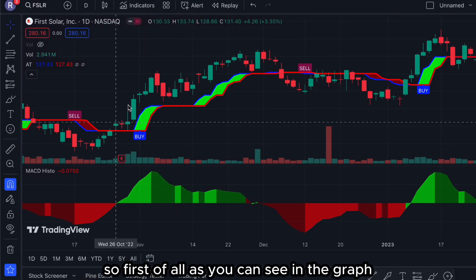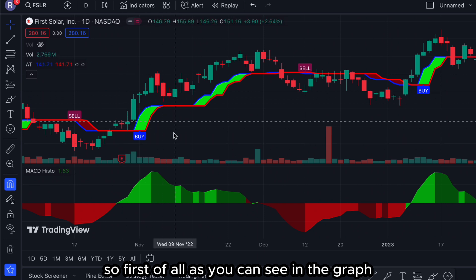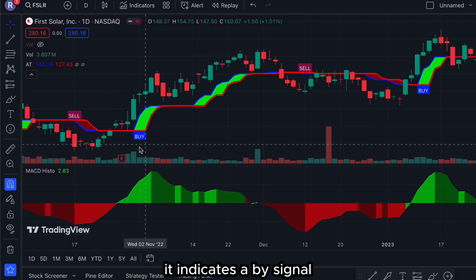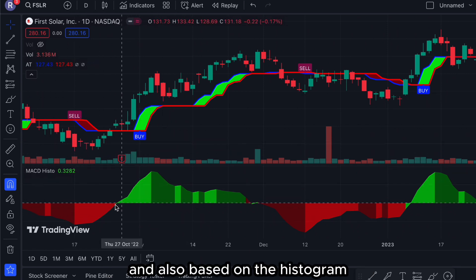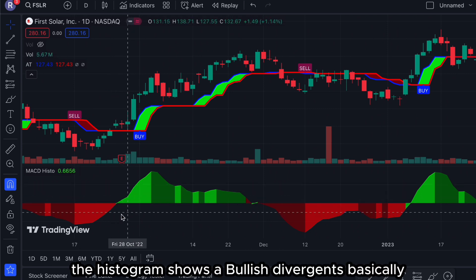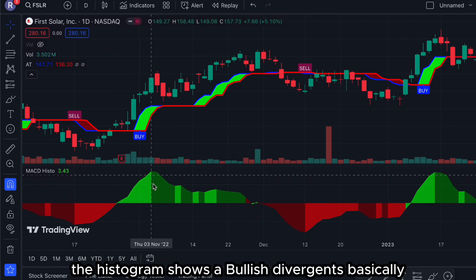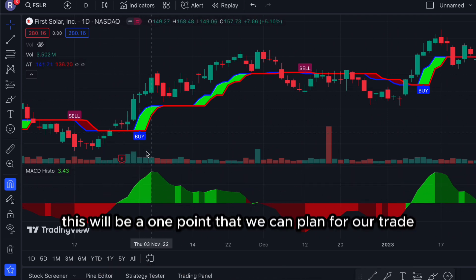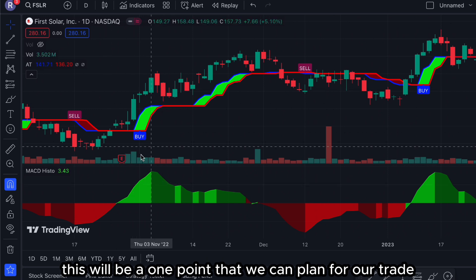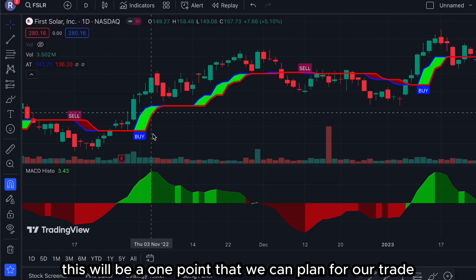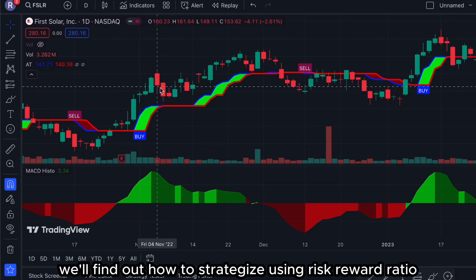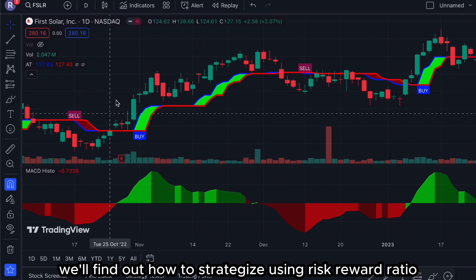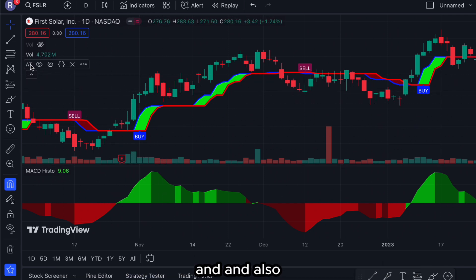As you can see in the graph, it indicates a buy signal. Based on the histogram, the histogram shows a bullish divergence. Basically you can see this will be one point that we can plan for our trade — later we will find out how to strategize using risk-reward ratio.